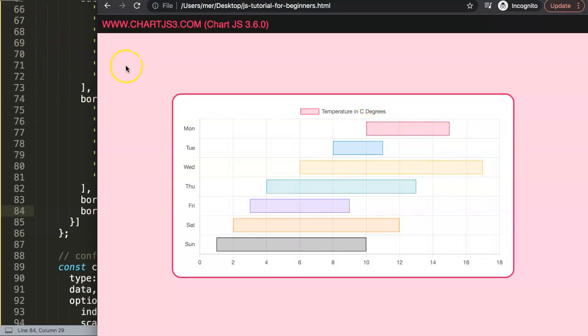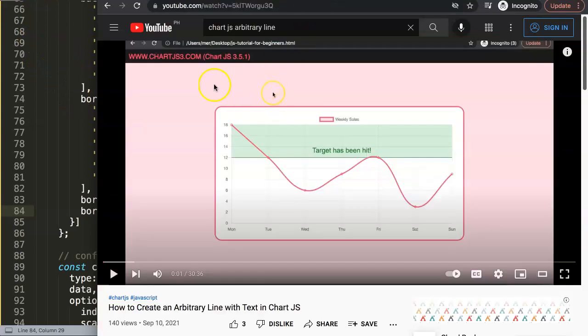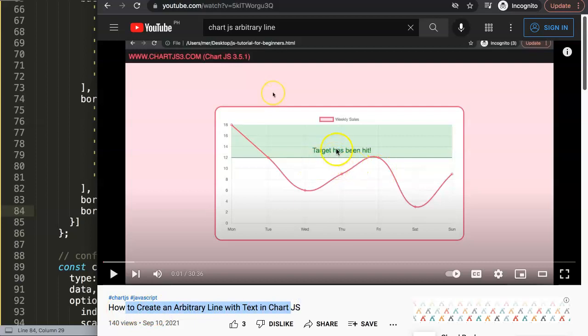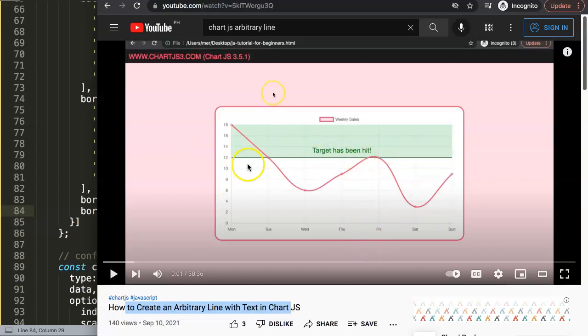If you like this video, there's another video I highly recommend, which is to create an arbitrary line with text in Chart.js. Usually when you have a range, you might have a certain target or cases where you want to display an extra line on the grid lines on the x or y-axis, and of course some text. This video shows exactly how you do that.